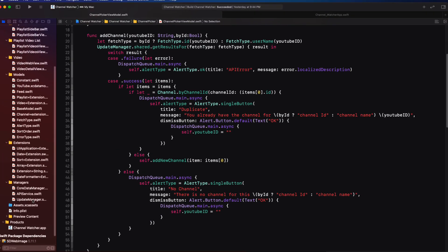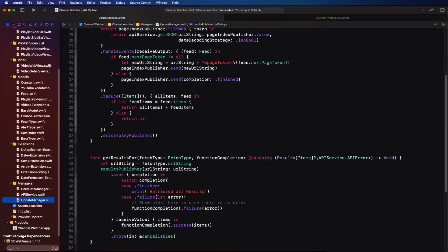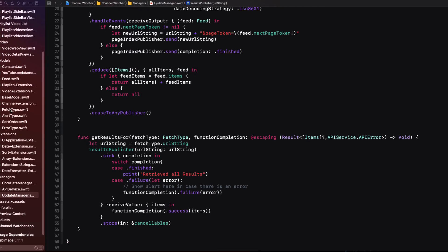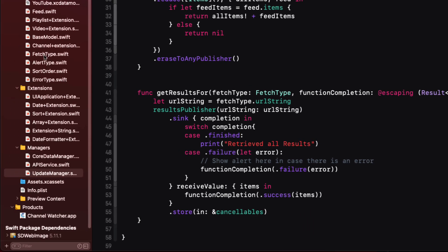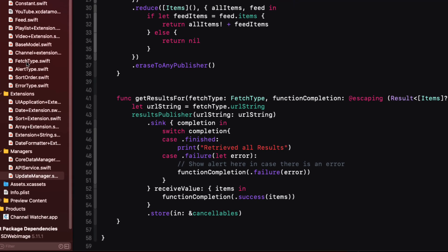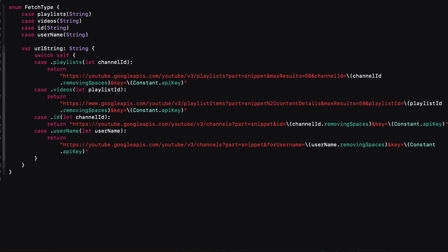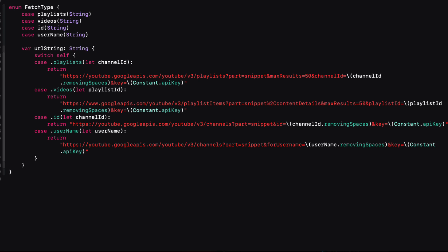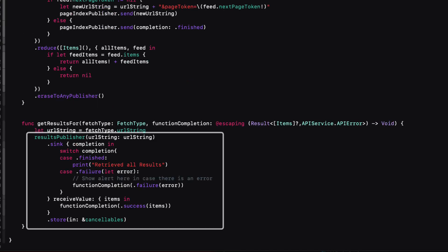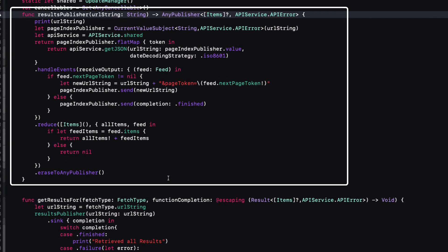If we dig into the update manager's get results function, it forms a URL string using the fetch type enum. And this is an enum that has an associated value so that when searching for an ID or username, I can retrieve the appropriate URL along with the API key. It then calls the results publisher passing in the URL, and this function returns a Combine publisher.